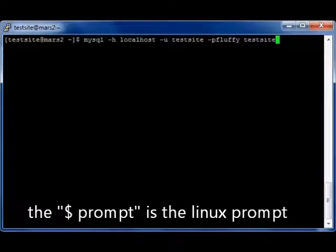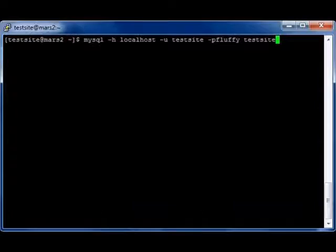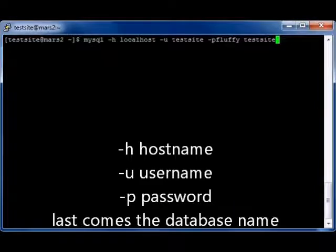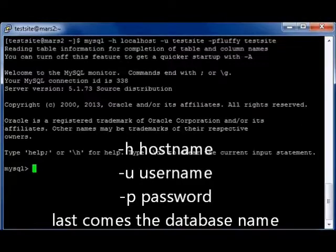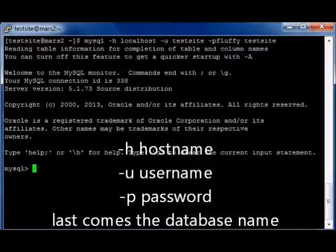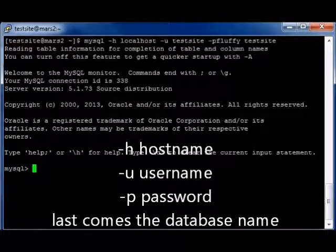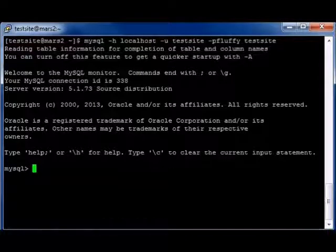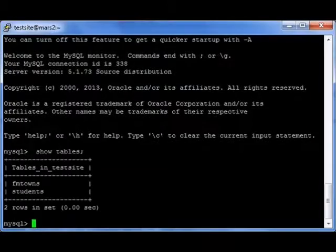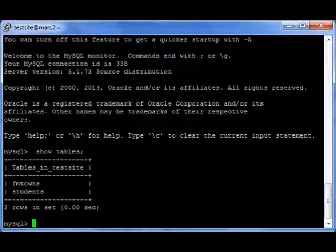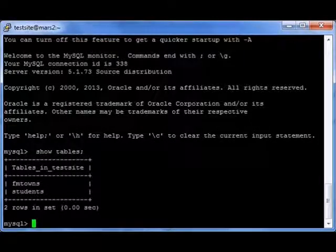We type out the MySQL command, or use the up arrow as many times as it takes to refine the command. It connects us to the local host with our username, password, and database name. Once there, we're at the MySQL prompt where we'll show tables. We see that there are two tables: FM towns and students, listed in alphabetical order.